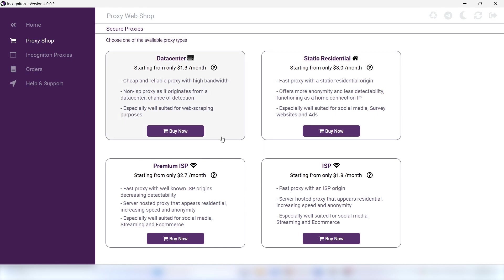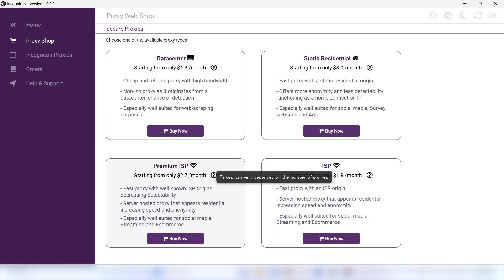In the Proxy Shop, the following types of proxies are available: data center, residential, and ISP. For more information about proxy types and geolocation coverage, see our website.